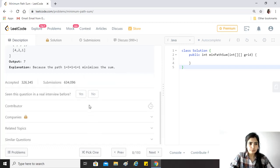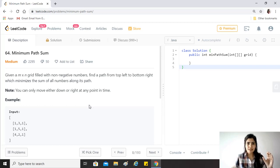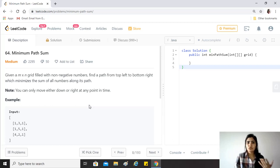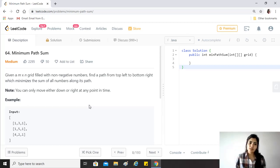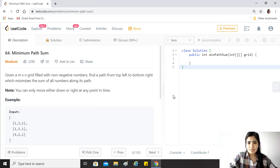In my other videos I've covered similar questions where we traverse from the first element to the last element and build up the DP array. But in this case we'll take the approach the other way around — we'll start from the last element and build up the result to the first element. It's the same concept, just another approach, and I wanted to cover that in this video.